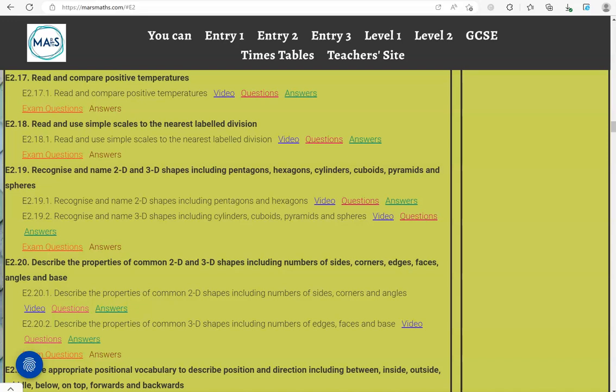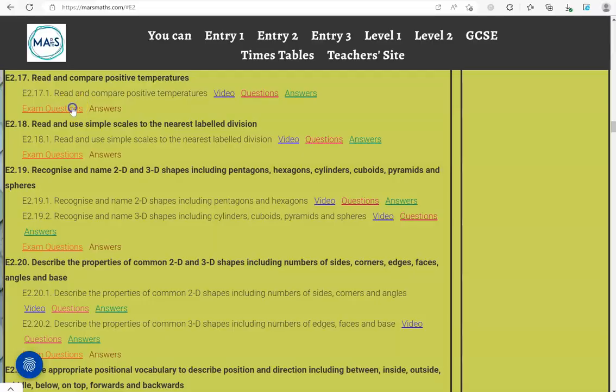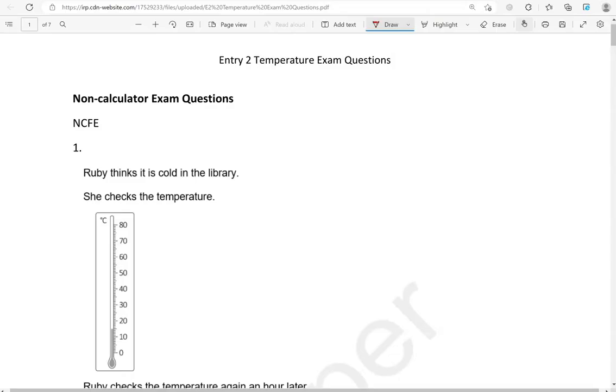In this video we'll go through exam questions that cover the criteria read and compare positive temperatures. You can locate the questions on the maths4maths.com website under entry 2. The questions come from different exam boards. We'll start with the non-calculator questions and then we'll move to the calculator questions.